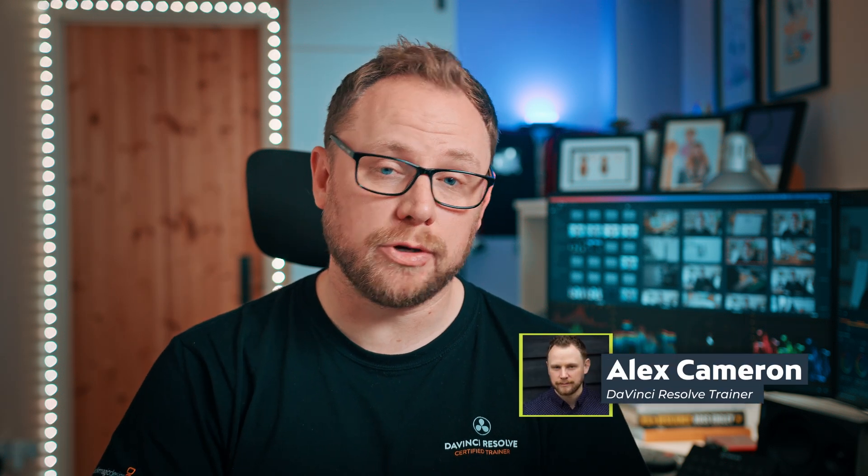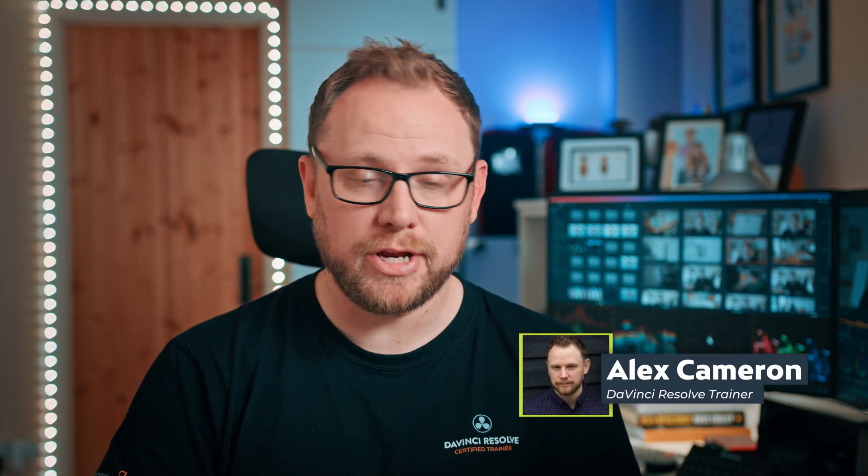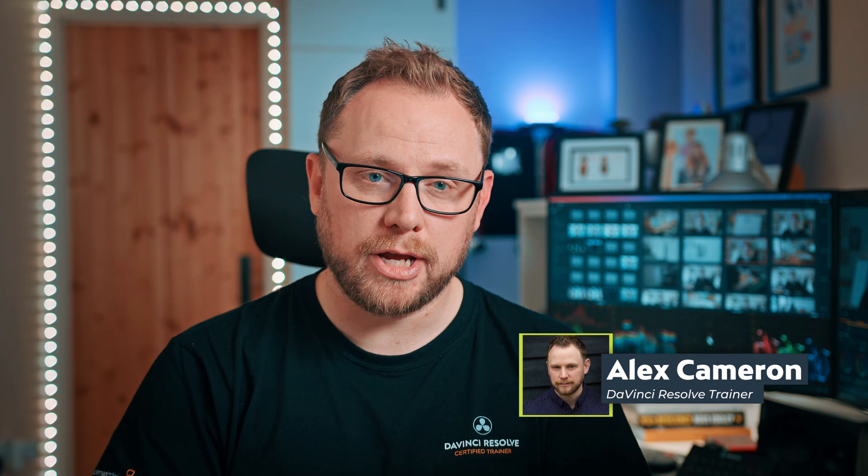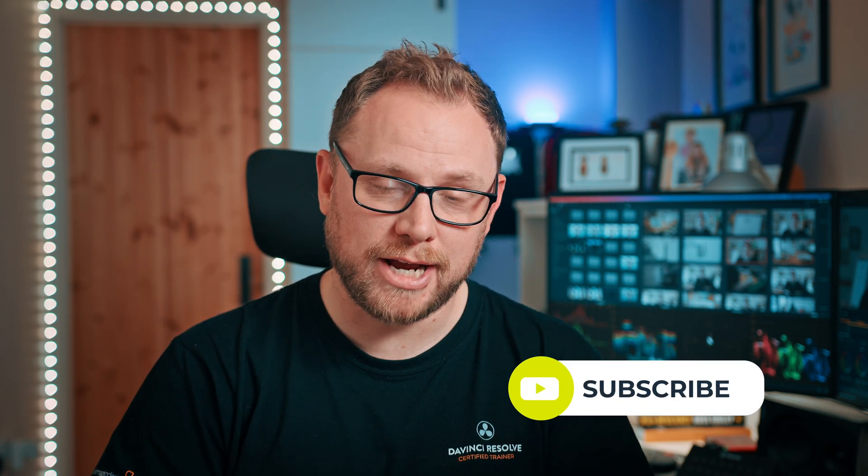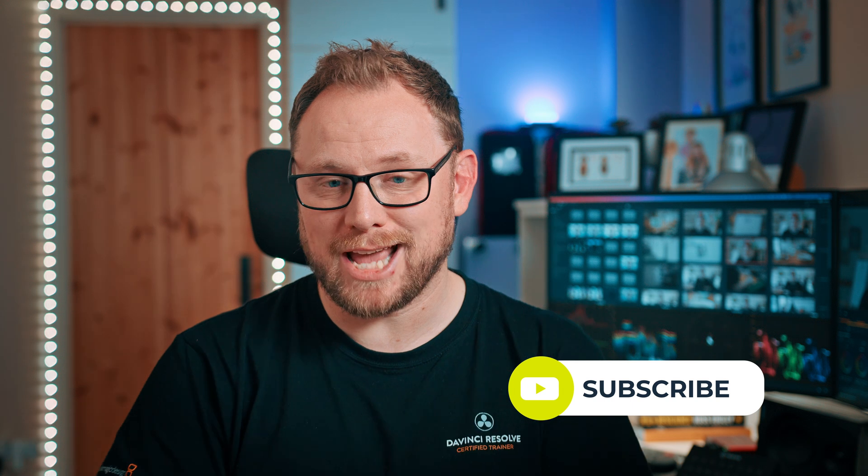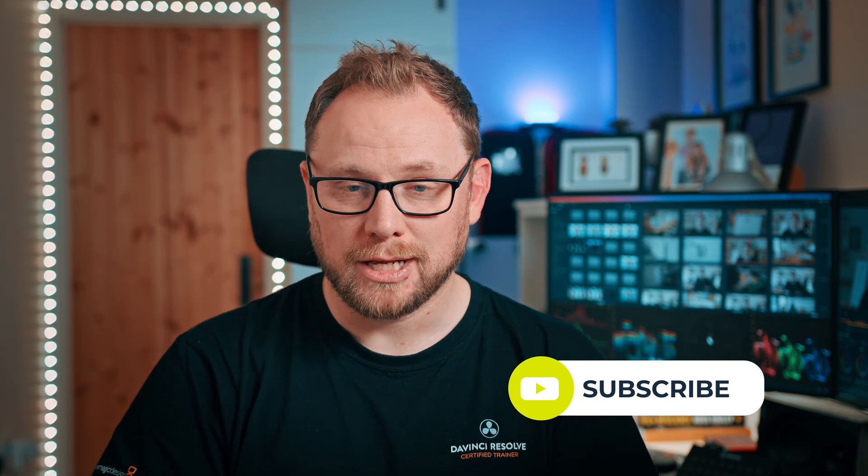Okay, just before we start the video, welcome back to the channel. My name is Alex and I'm a certified DaVinci Resolve trainer and video producer. I love creating videos all about helping you to improve your video and editing skills, specifically using DaVinci Resolve. So if you like the sound of that, then please do consider subscribing to the channel if you haven't already. It would be great to have you on board.